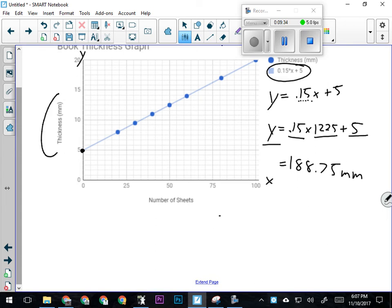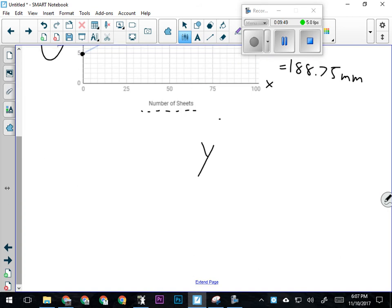I want to solve for the number of pages, which is an x value. So I'm going to take the formula y equals m times x plus b and manipulate it for x. To manipulate this formula for x, I've got to follow my rules of algebra: if I want to move something, I do the opposite, and what I do to one side, I do to the other.